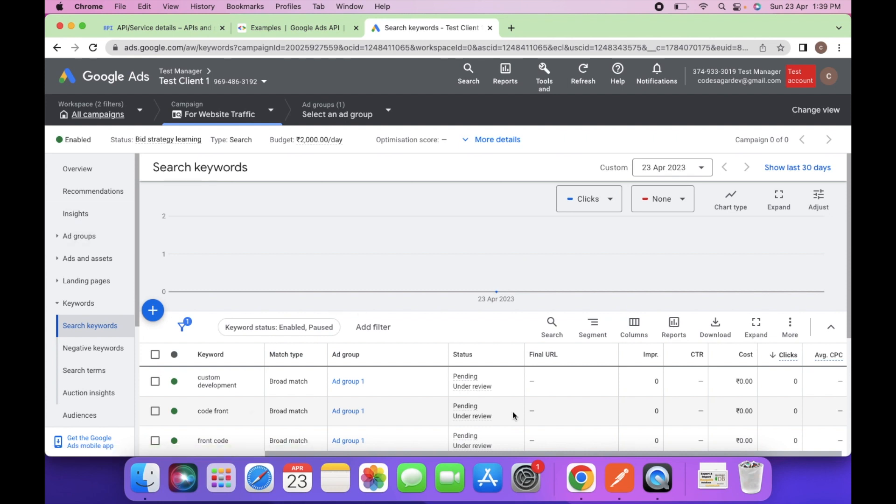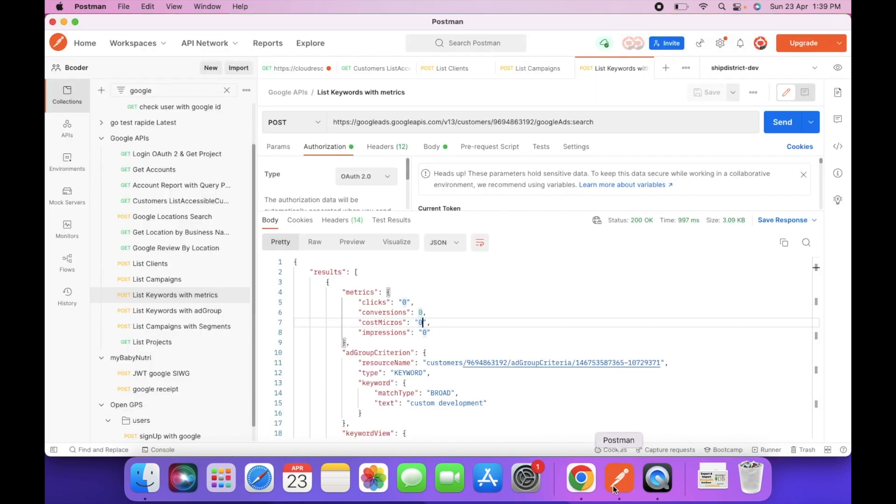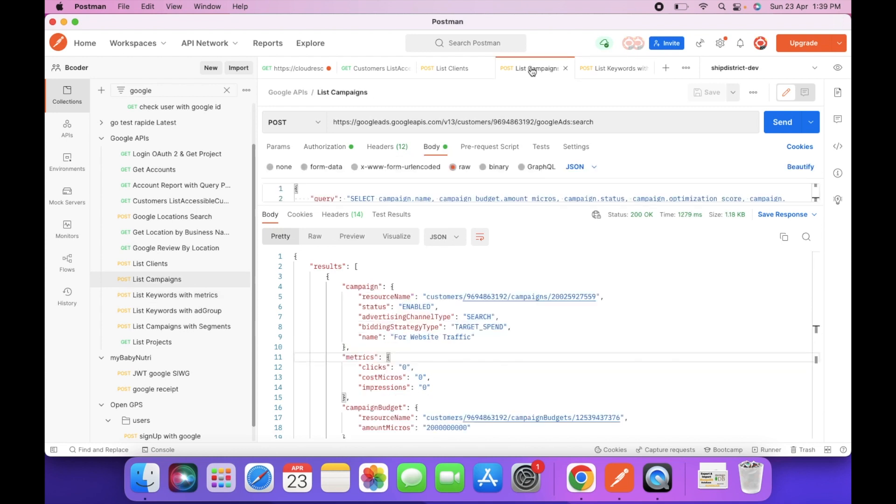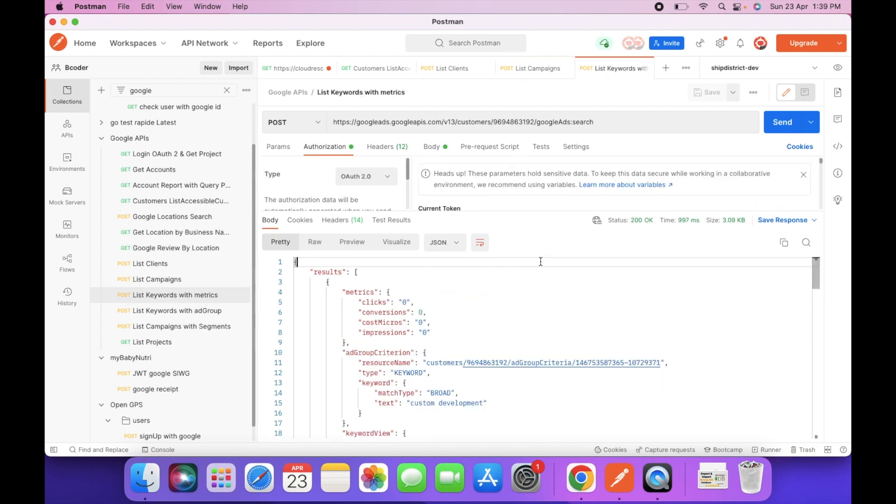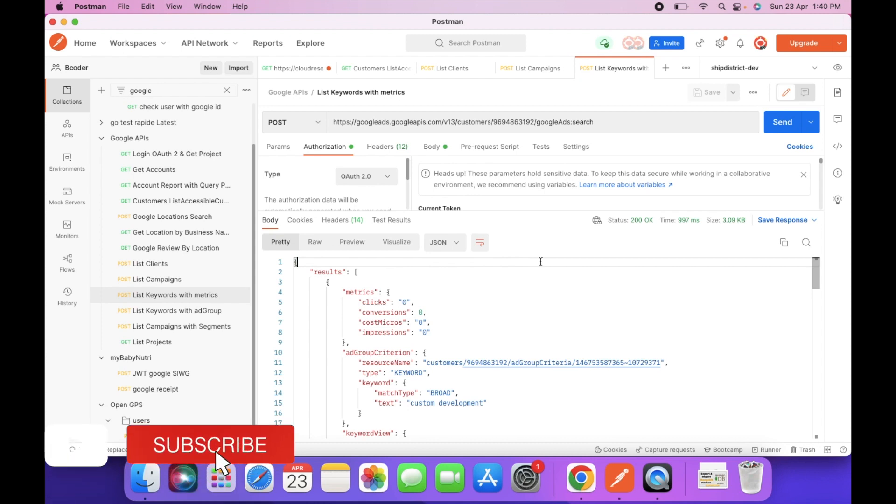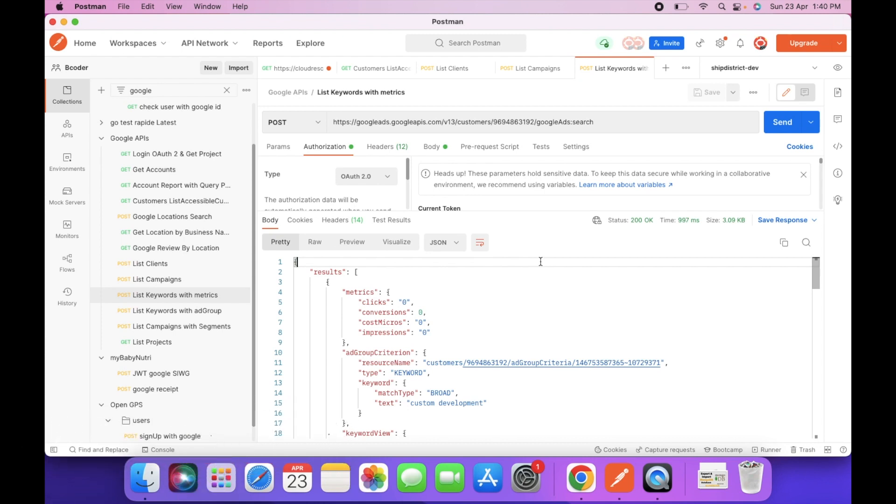So in this way you can fetch the list of keywords via API. Hope you like this video. If you have any query, you can comment in the comment section. I would love to reply. Thanks for watching.